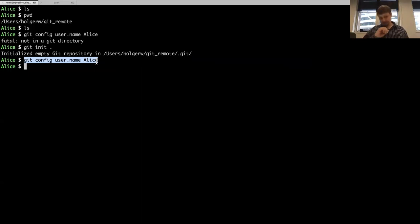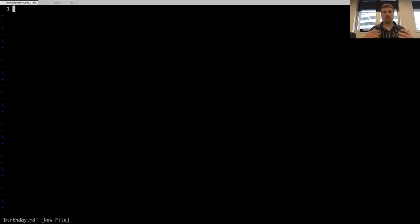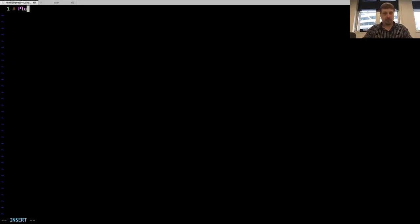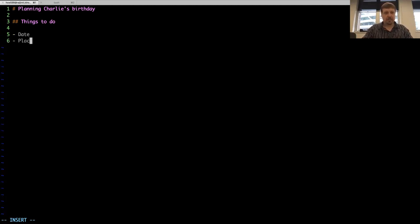So you usually won't do this. Once you have done this in the global config, you never need to do this again. So we want to create a plan of birthday. I'm creating a file to keep track of it. Things to do: what do we need? We need a date. We need a place. We need guests. And we need to get invitations to Alice.